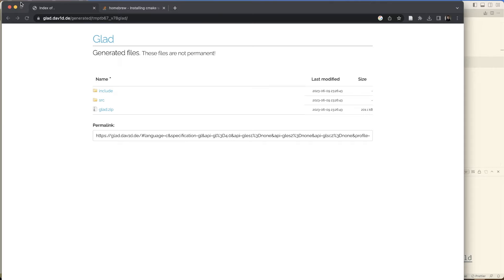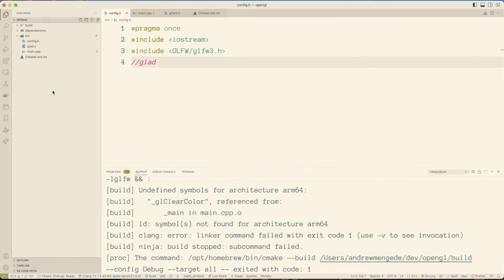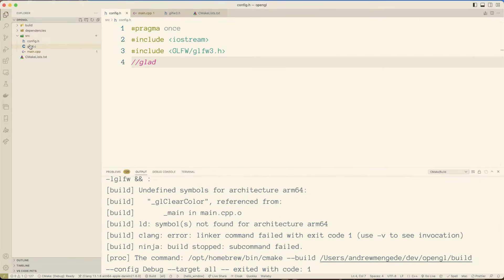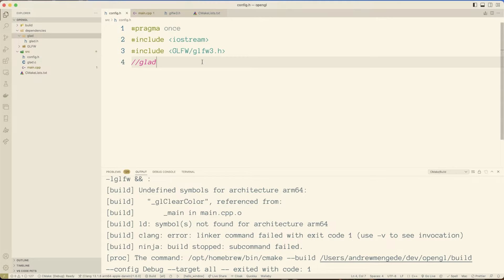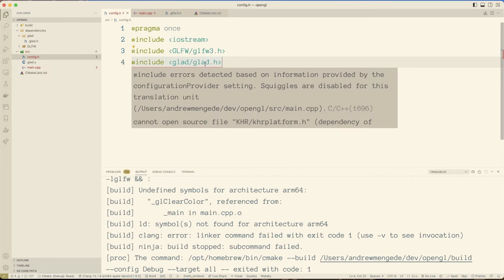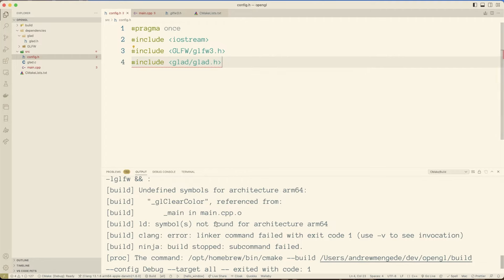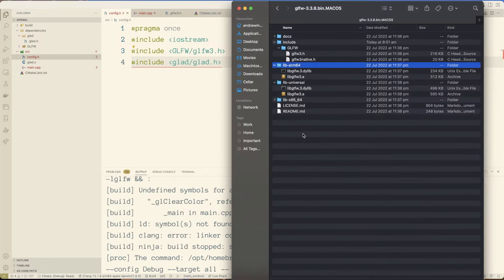So again, if I go back to my structure here, I've now got my GLAD.C in there. And if I look in here, I've got that GLAD header. So now I'll go ahead and include it. We have a bunch of errors. Oh, cannot find source file KHR. Okay. That's fine. It's a dependency of GLAD. Maybe I shouldn't have deleted that.